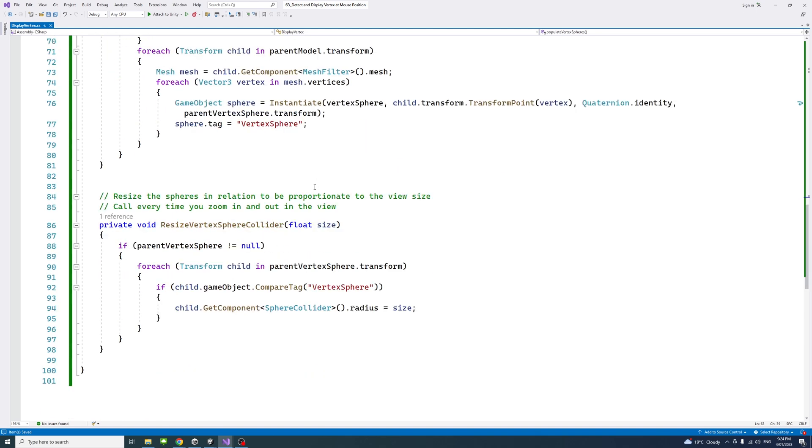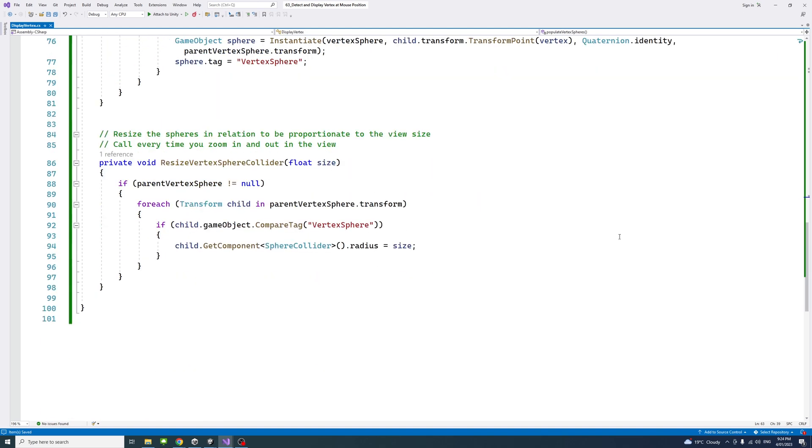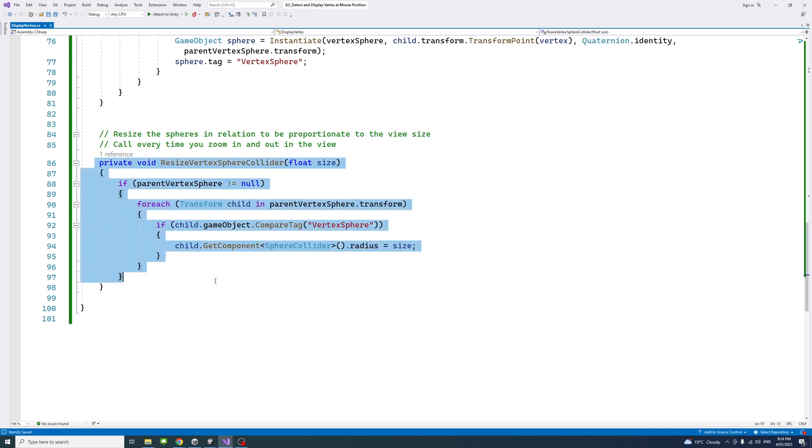The last method, what it does in this block, is resize the spheres in relation or to be proportionate to the size of the view or the scene when running the game. This needs to be called every time you zoom in and out of the view so that you will have colliding spheres that are proportionate to the size of the view.